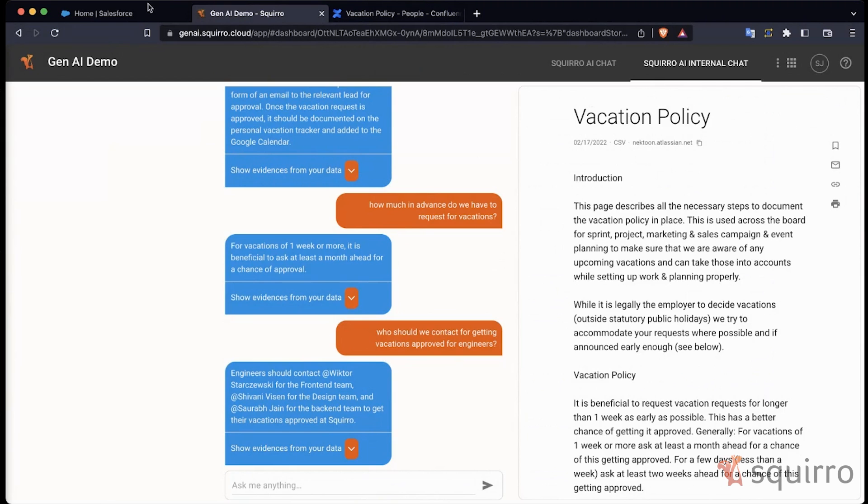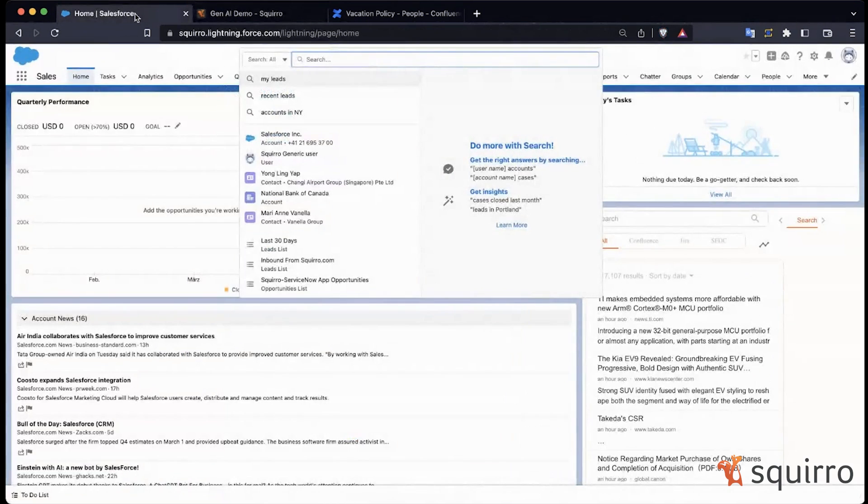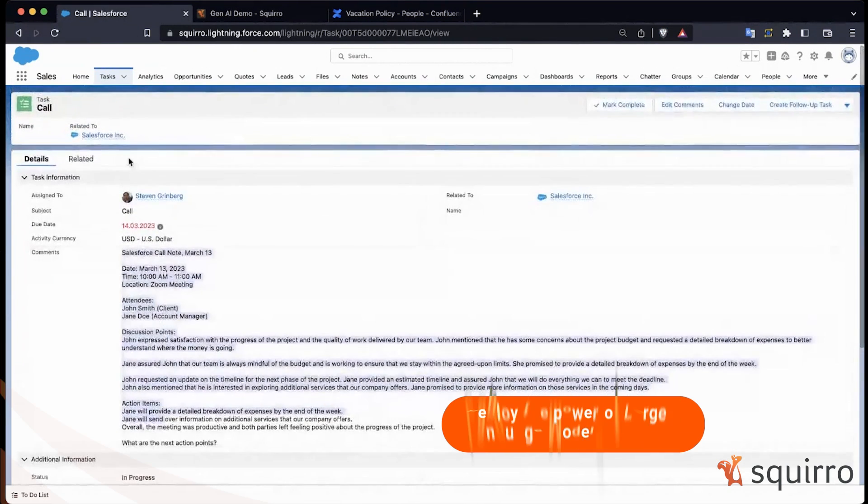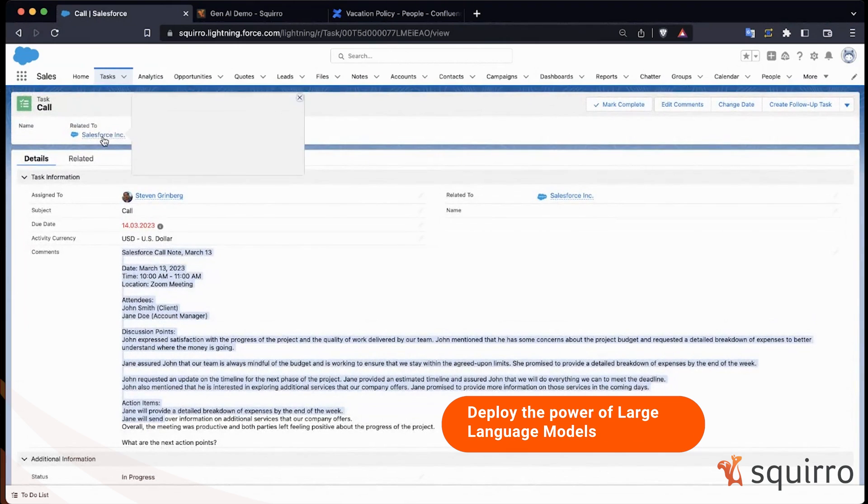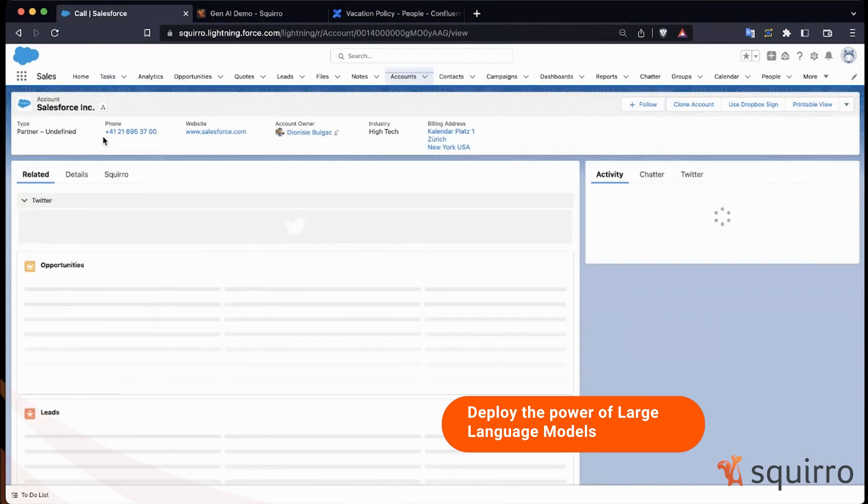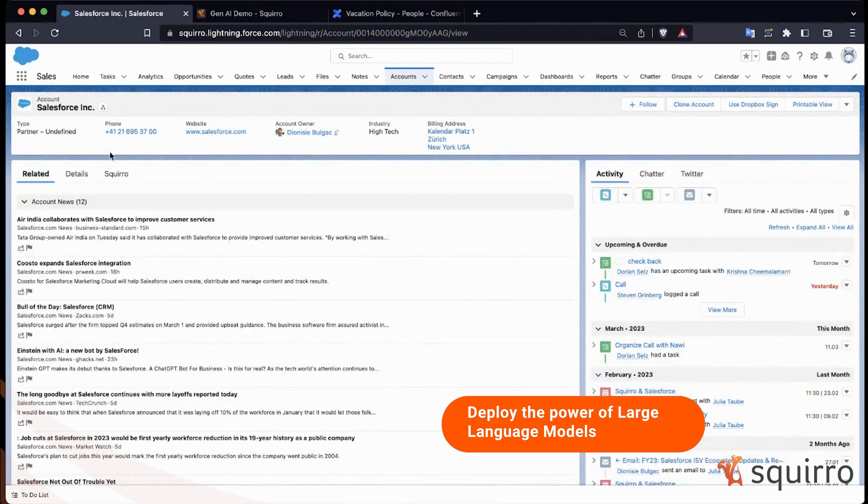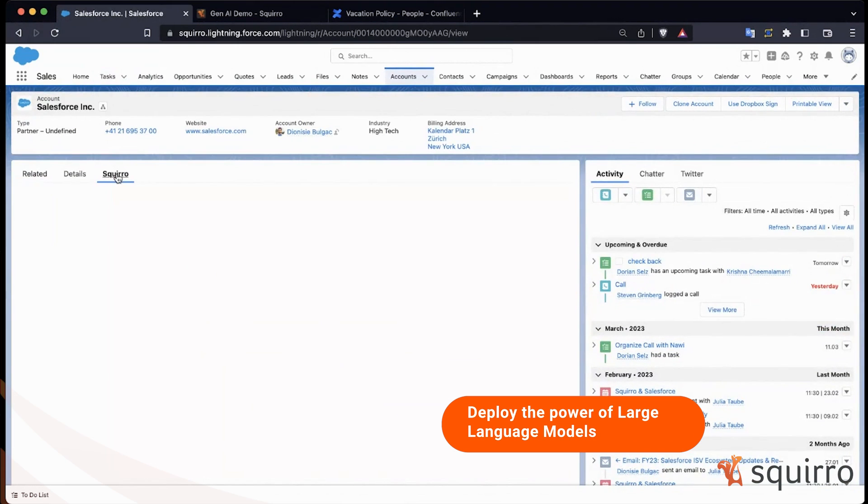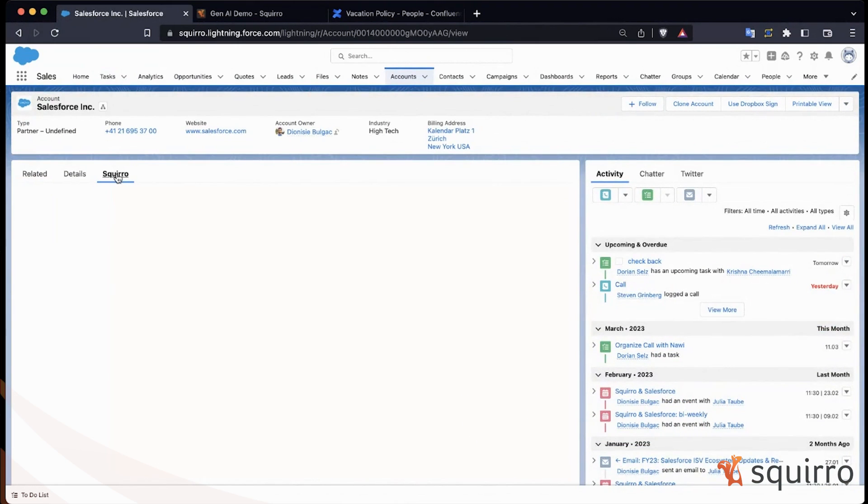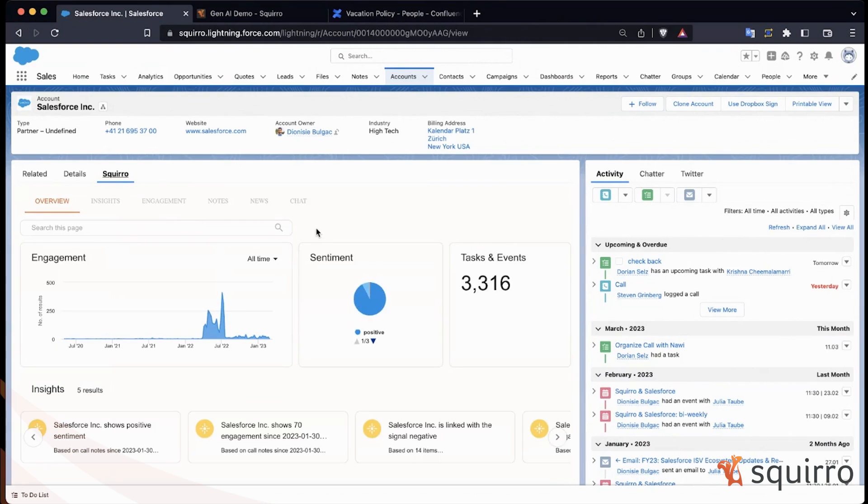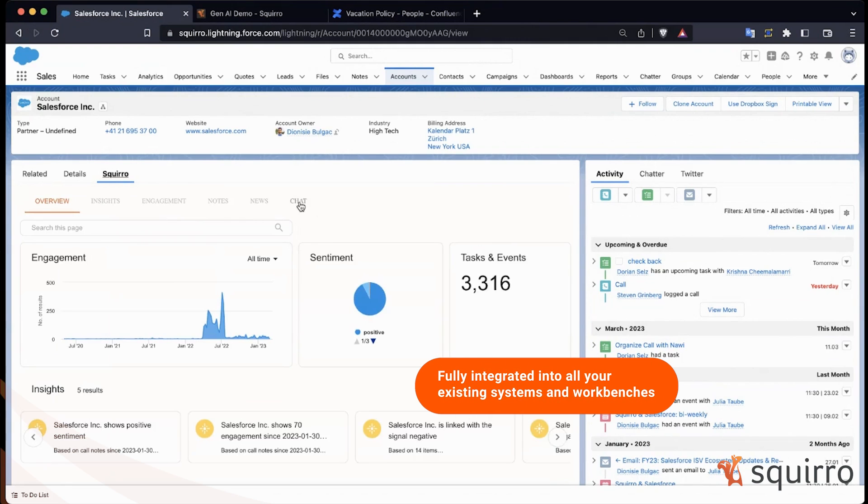Let's jump over to the Salesforce integration. So let me navigate into that account where we already have a Spiro Sales Sites integration working. Not enough time to jump into that process today. So let's jump straight to the chat.